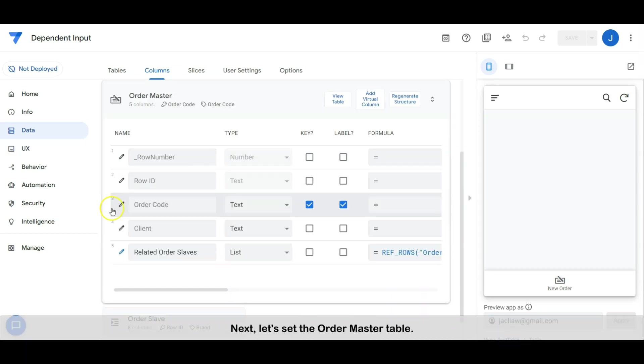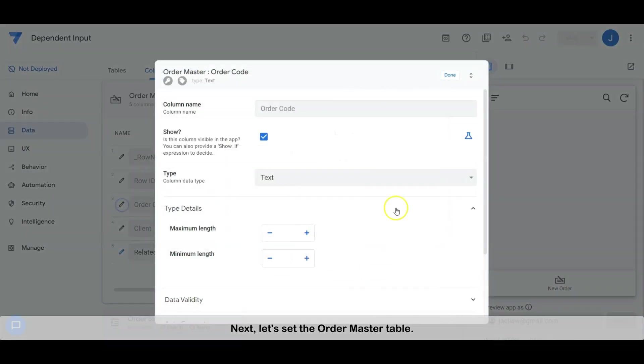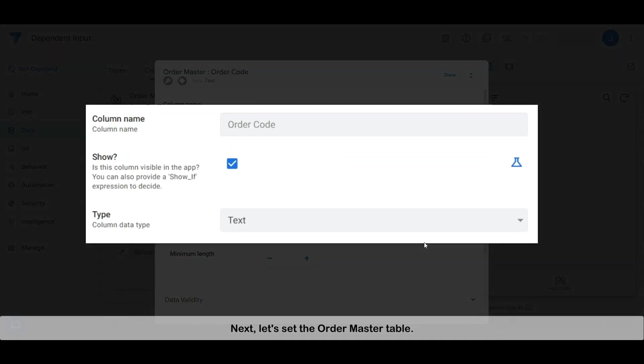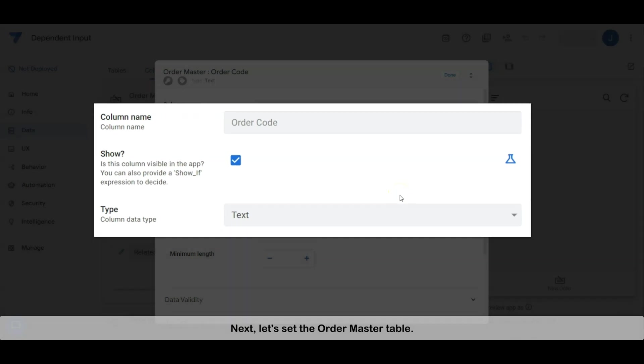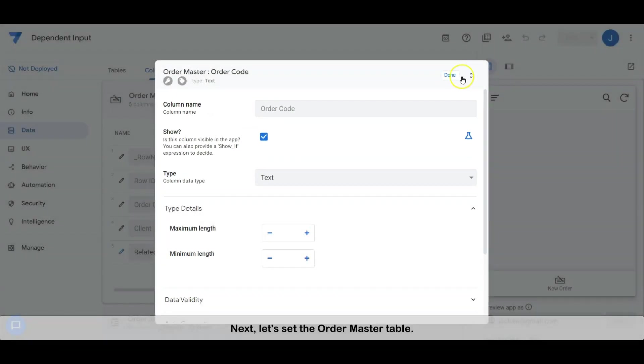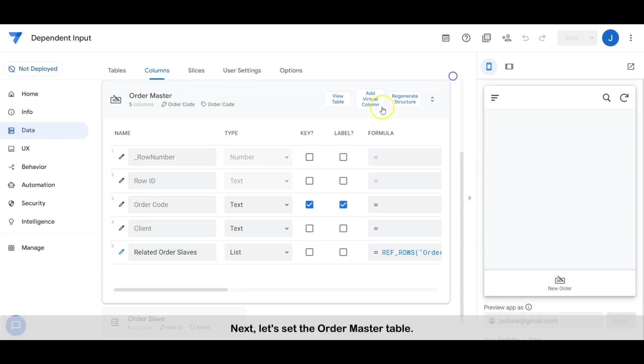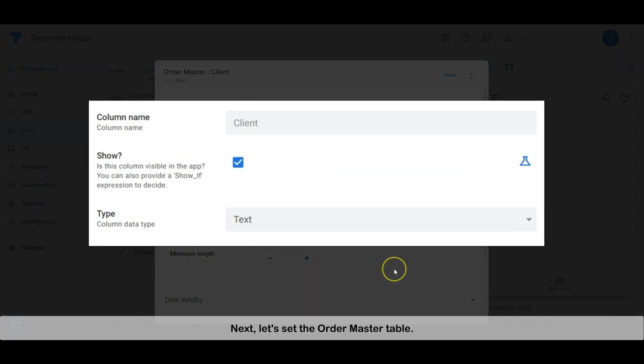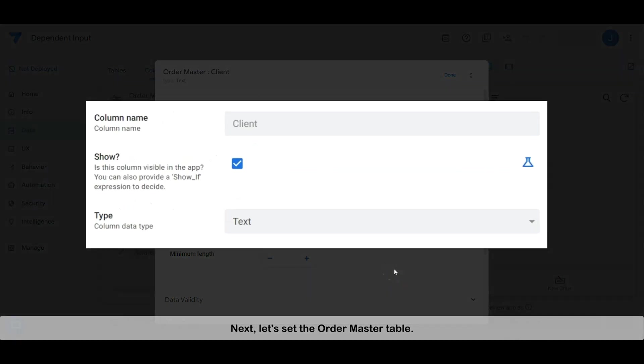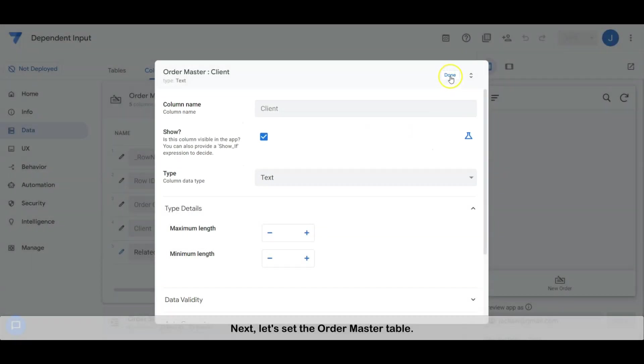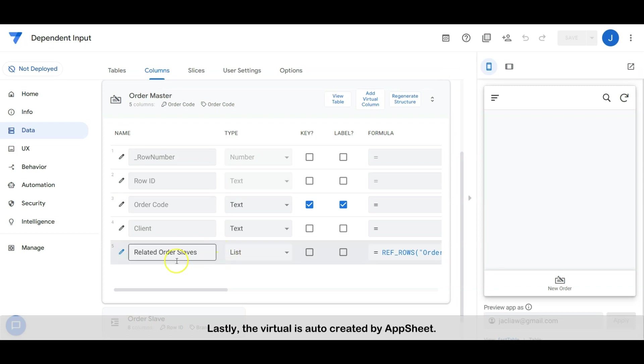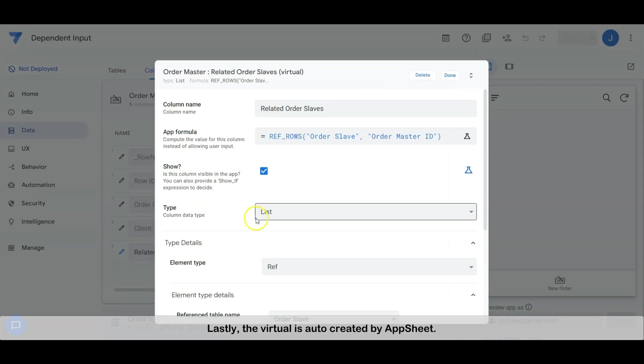Next, set the order master table. Lastly, the virtual column is auto-created by AppSheet.